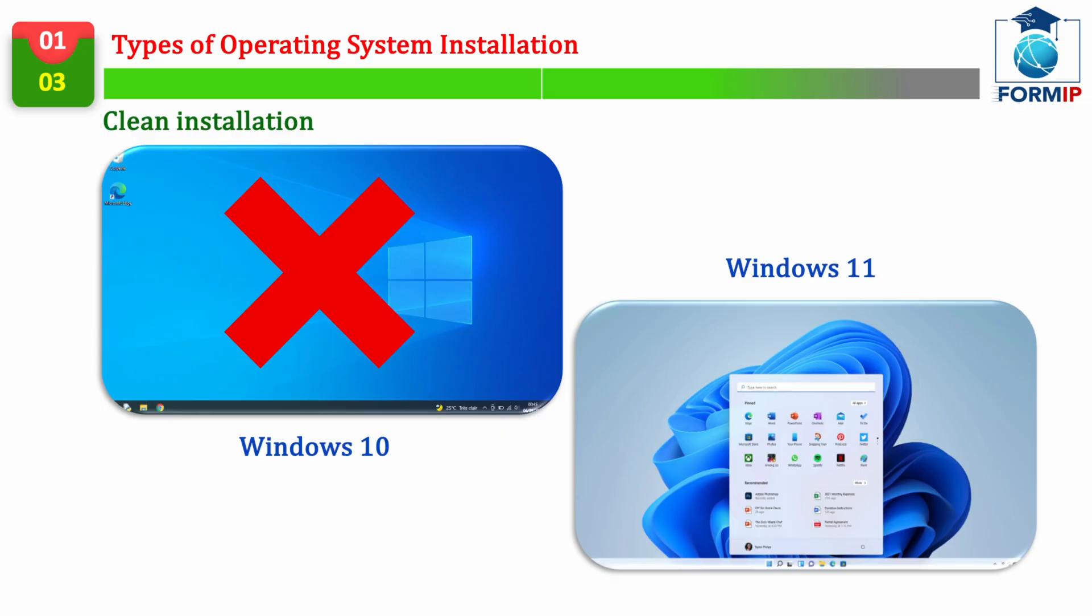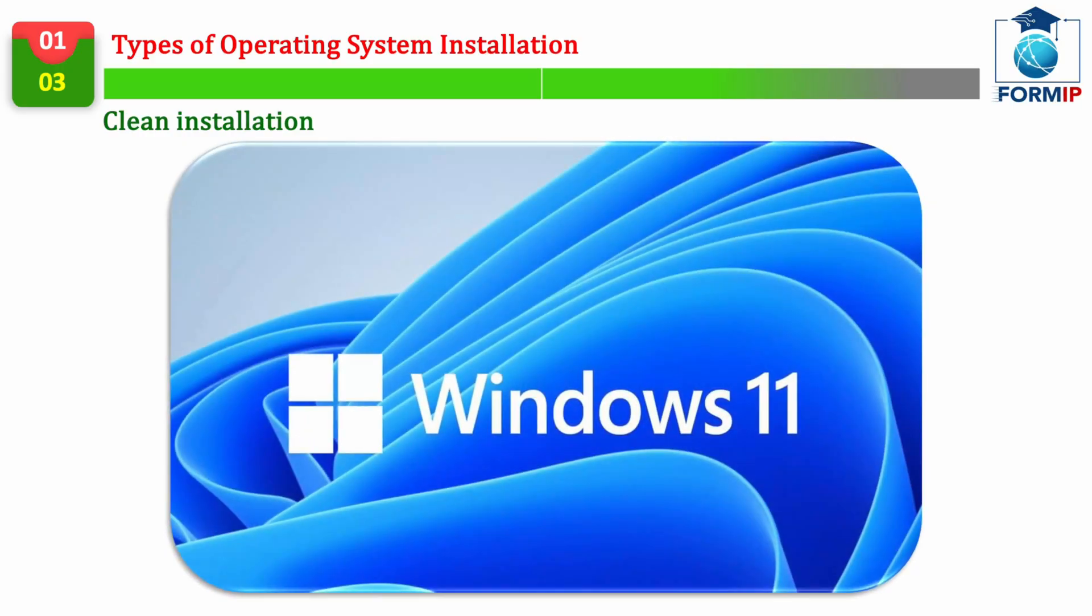A clean install also consists of reinstalling Windows completely, instead of changing versions automatically, for example, by switching from Windows 10 to 11. Because in this case,